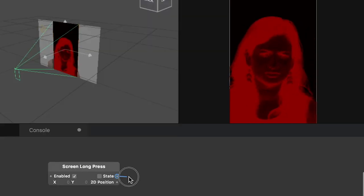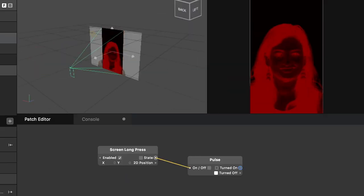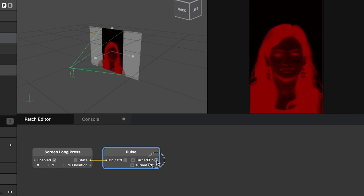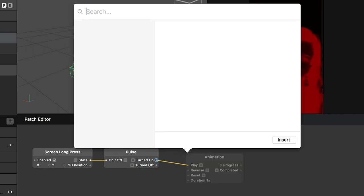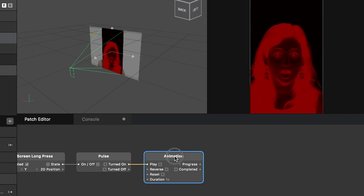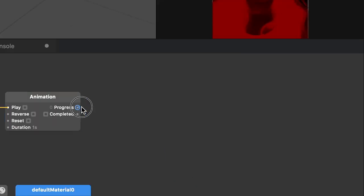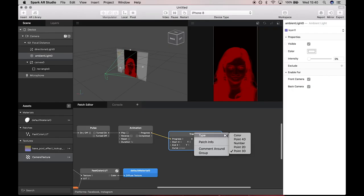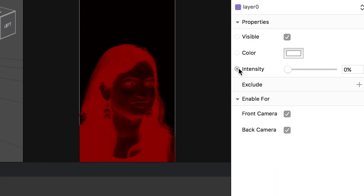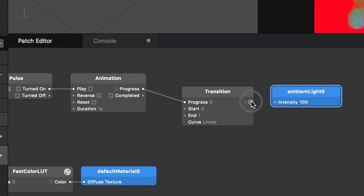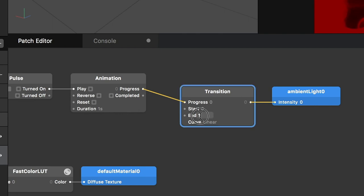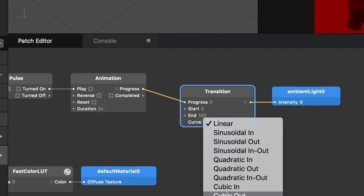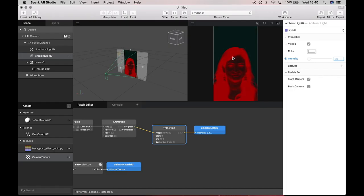I decided to go over long press and then I connected it with a pulse and connected that pulse to an animation. Then I connected the animation to a transition. What a transition does is basically just transitions from one value to a different value. On some patches you can right click, go into Type, and then change the type. I just wanted number. I connected that to the intensity and then changed the end to 100 to be fully on, so the lights are all the way on. I changed the duration to two seconds so it's not too quick. The curve is the animation style, so whether it slowly ends or quickly starts, it's just different animation styles.